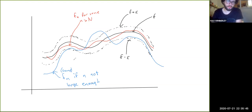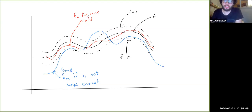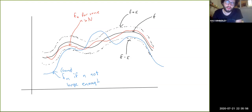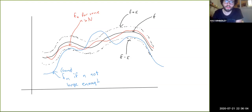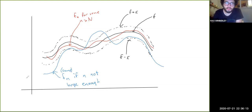For some n smaller than the capital N we chose, it's possible that fn might still be entirely within the band, but it's also possible it might not be. Here's an example of a graph of some fn with a small value of n where it doesn't stay entirely inside the band. So that's a visual way to think about uniform convergence.